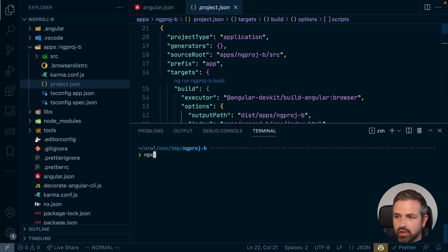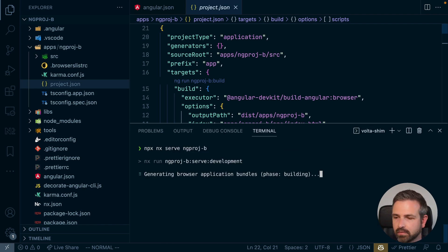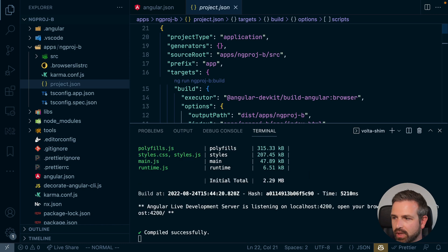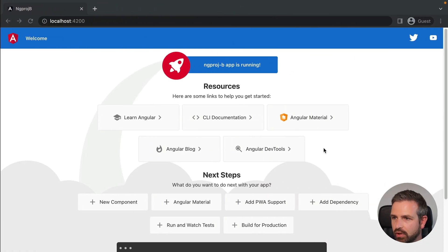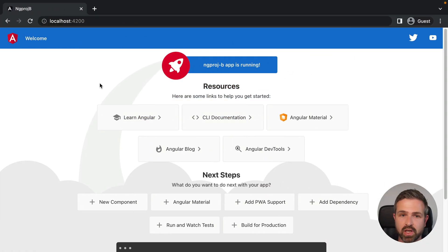Now that we have this, we can actually just go and run it. Let's open up the application here, and you can see it just runs as we expect.